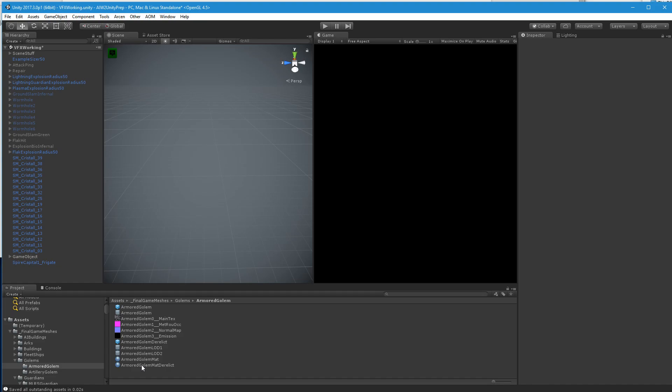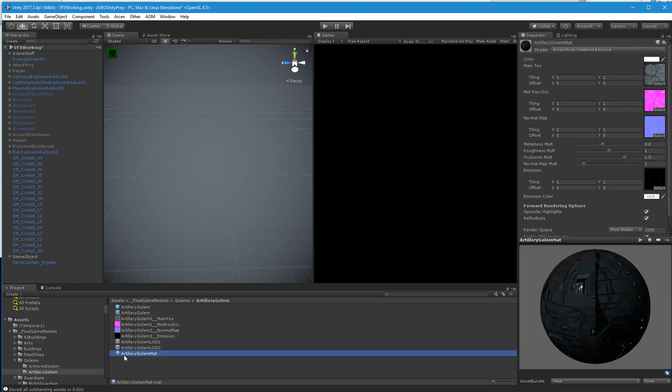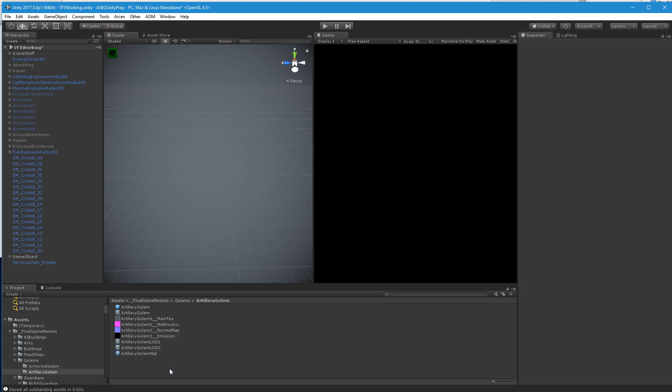But this one's not a, it's a pretty smooth shell on this one. So that option wasn't available to us with it. With the artillery golem or something, we might have that option. I don't know. But the same exact process for the other golems.